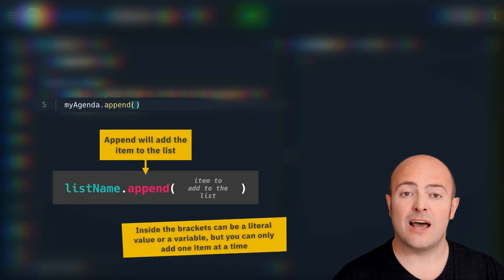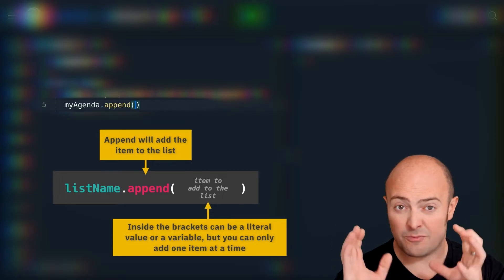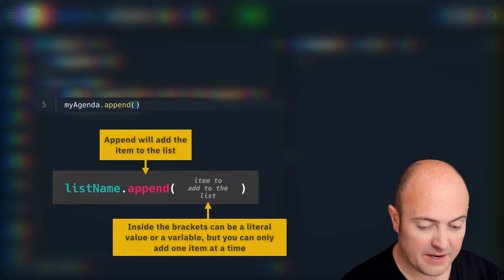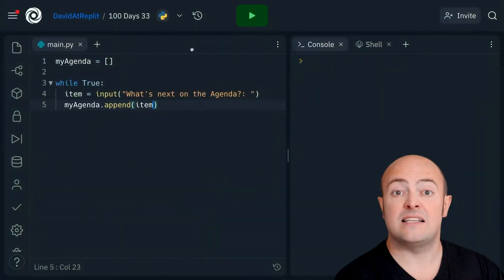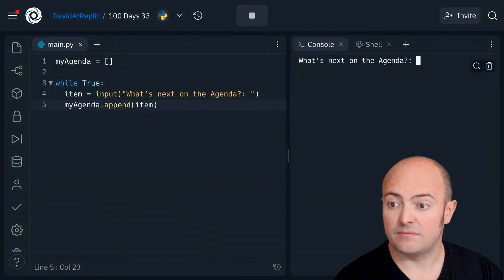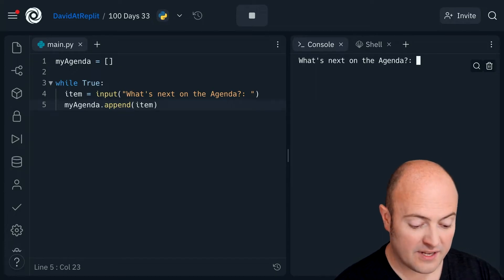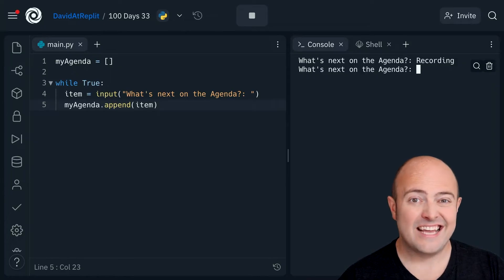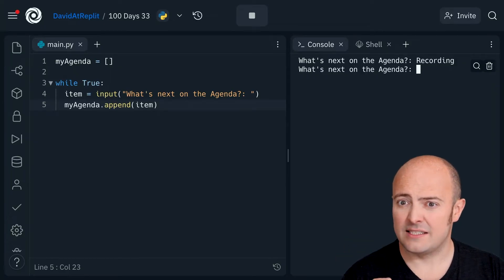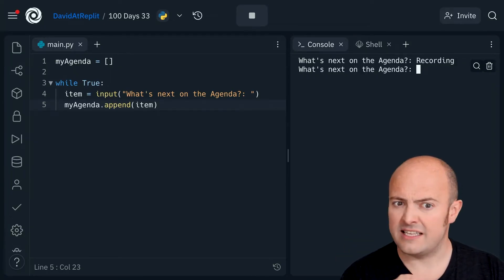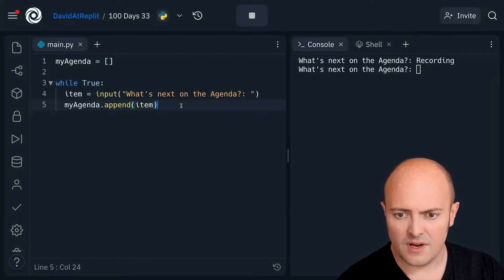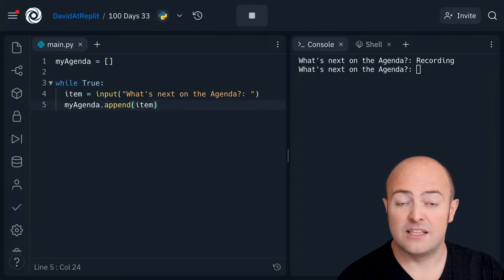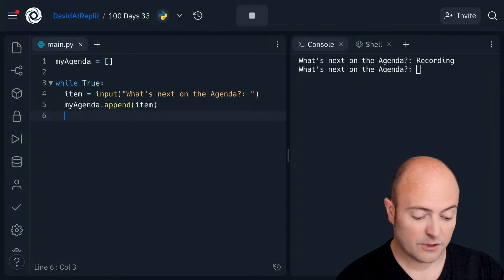Append will allow us to add whatever's in the round brackets to the list. I'm going to add the item in. It says 'what's next' — I'm going to be doing some recording today. It asks me again. It has put it in the list, but we can't see that at the moment. What we need to do is make sure that we're printing out the list each time so we can see what's changed.